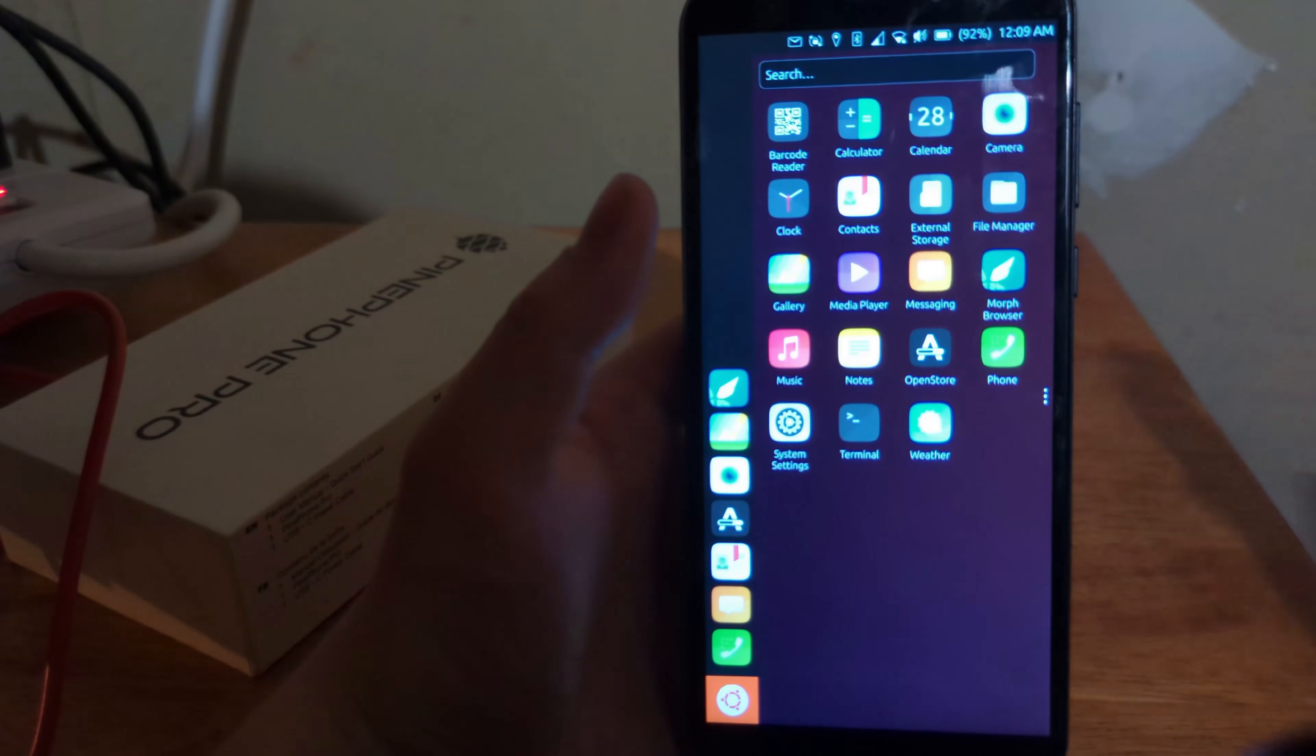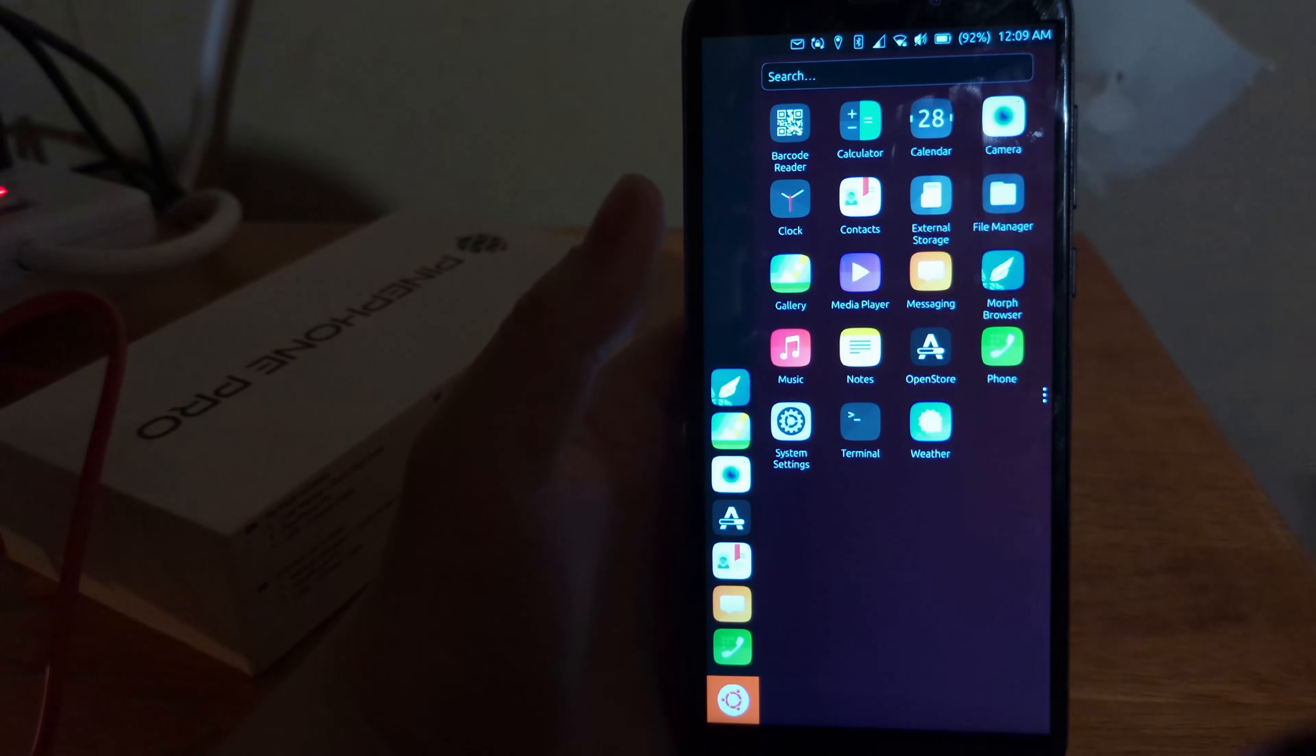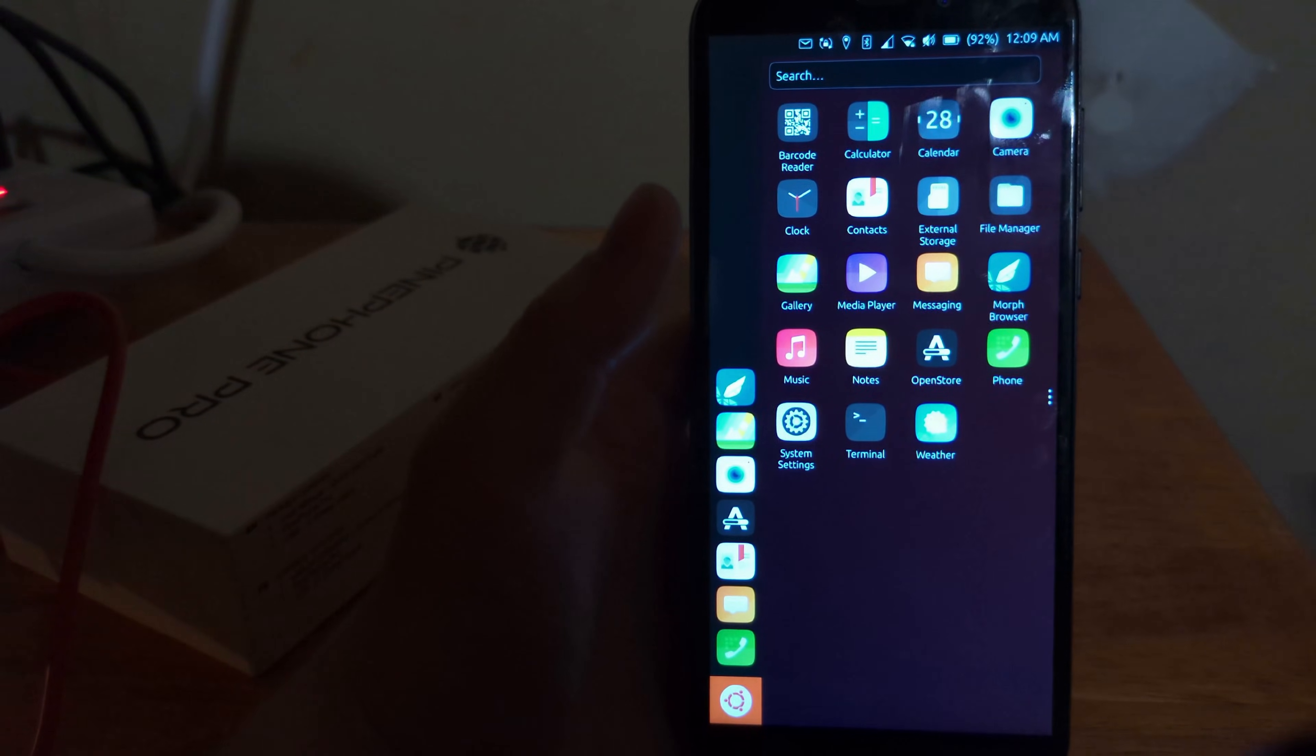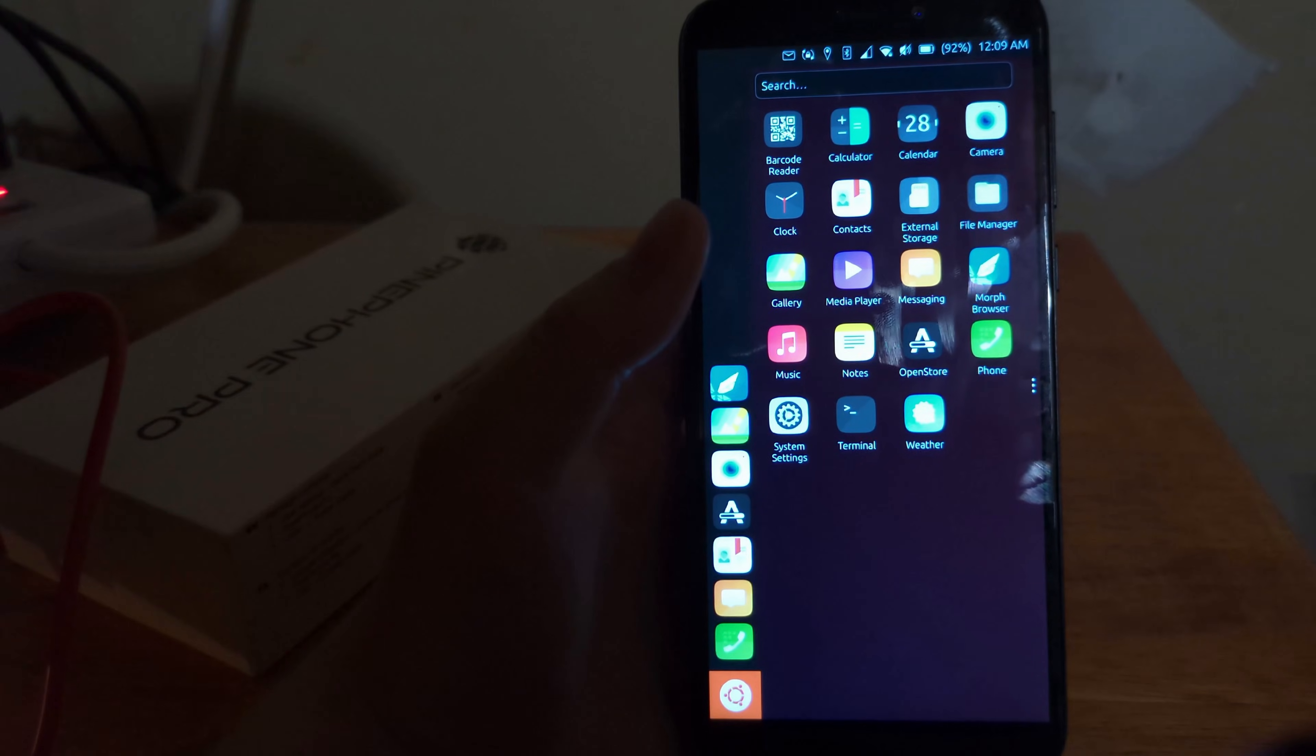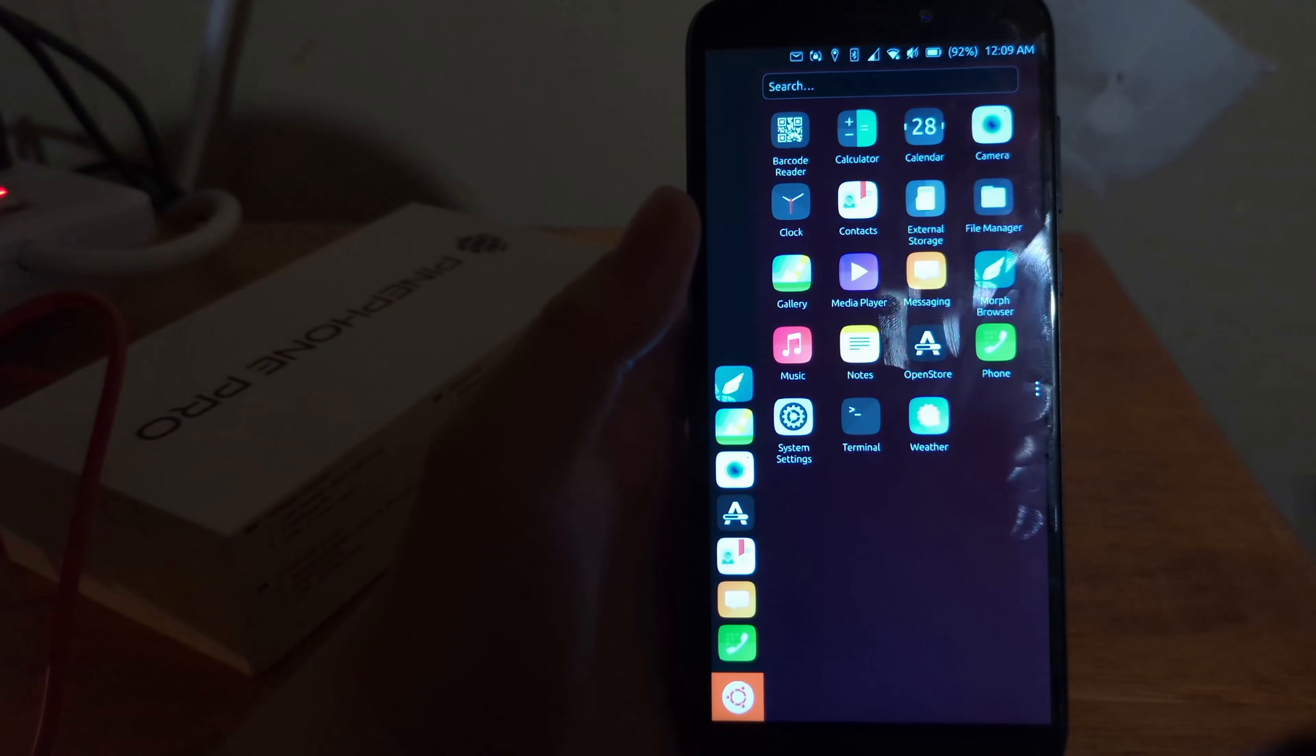Yeah, this is honestly really cool. You, of course, have a clock app, contacts app, the usual. I like the fact that this includes the open store.